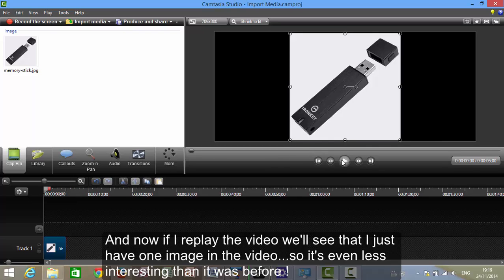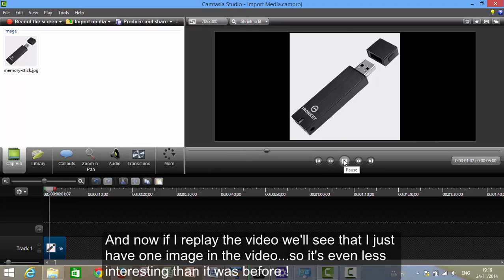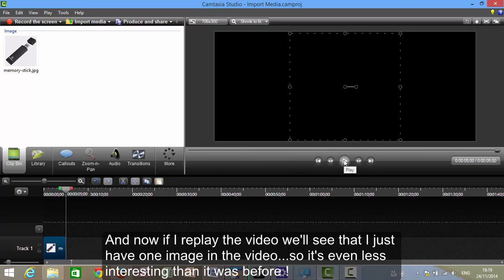And now if I replay the video, we'll see that I'll just have one image in the video. So it's even less interesting than it was before.